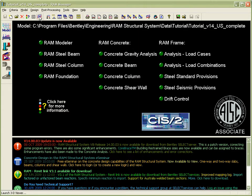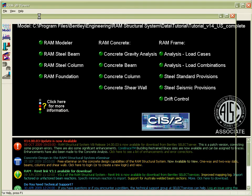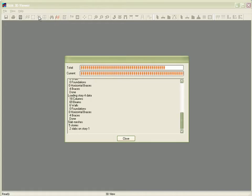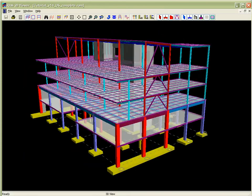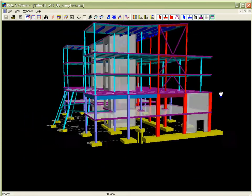Review the structural model using the RAM Structural System. The 3D viewer in this case shows the building and its associated column grid. Note all of the design steps have been completed in the RAM Structural System.